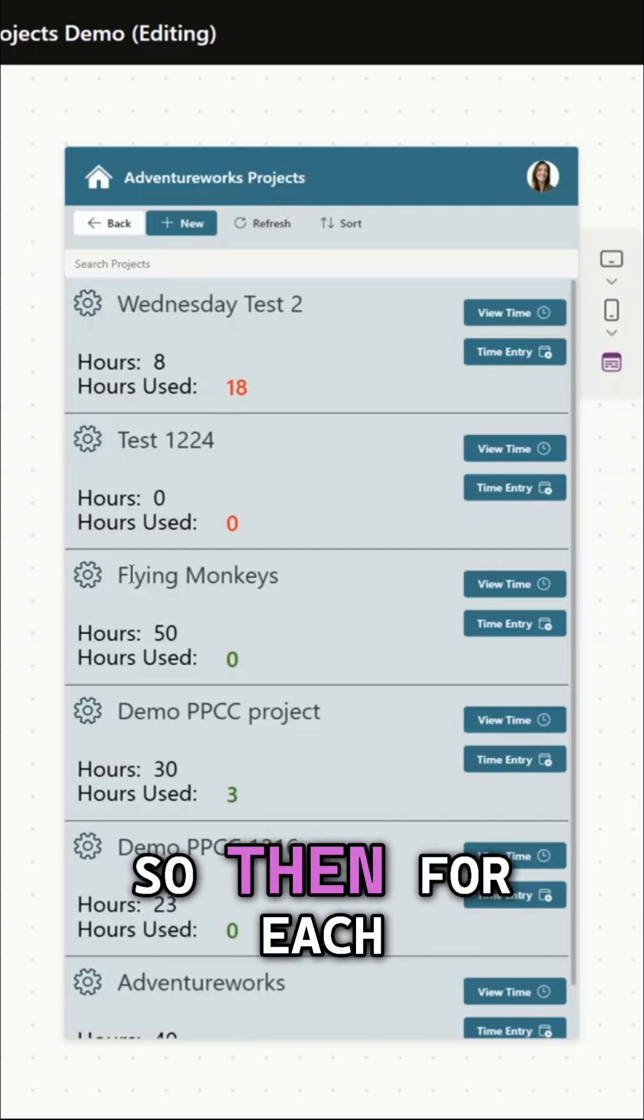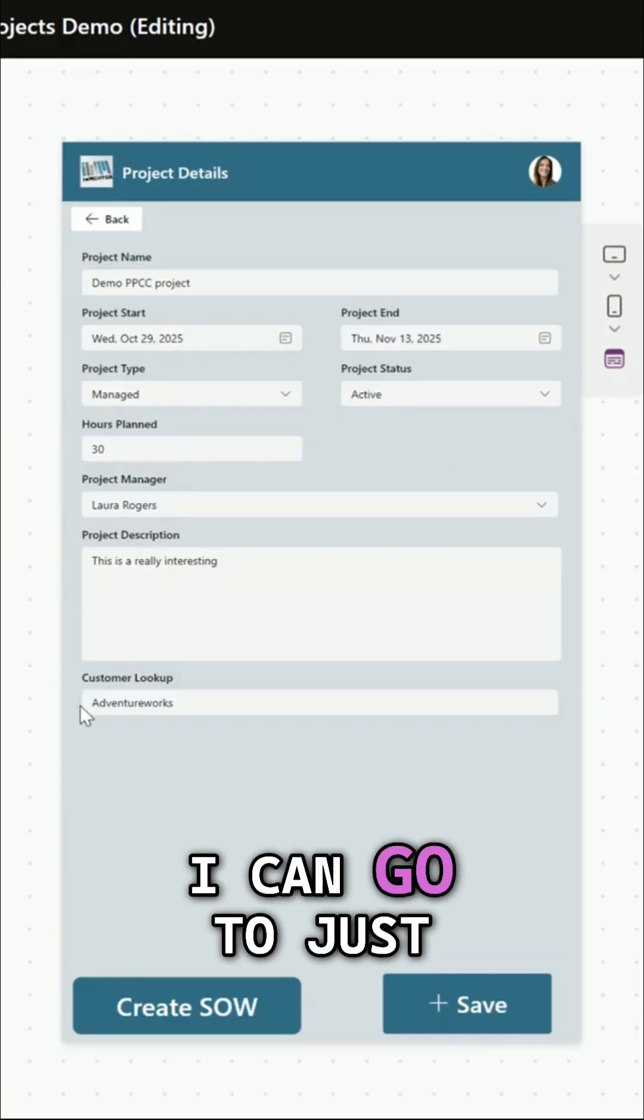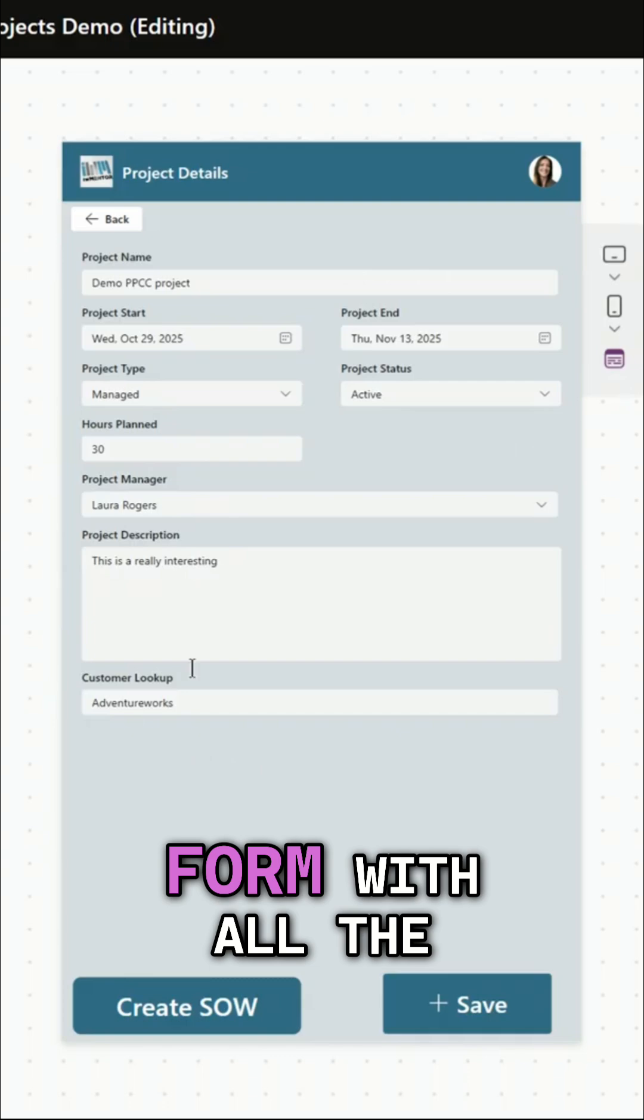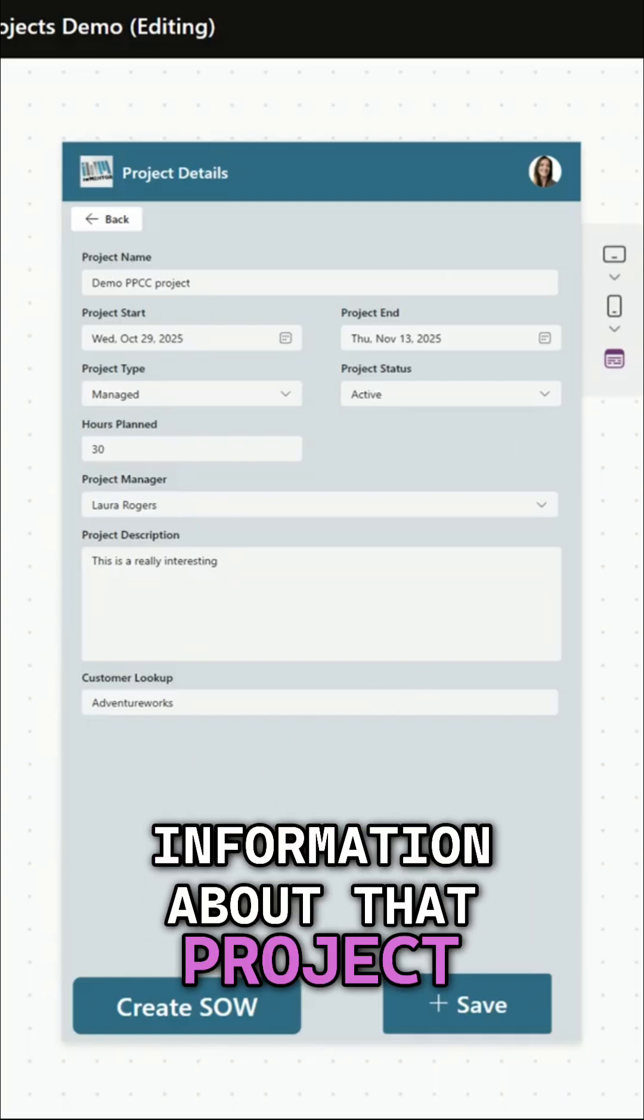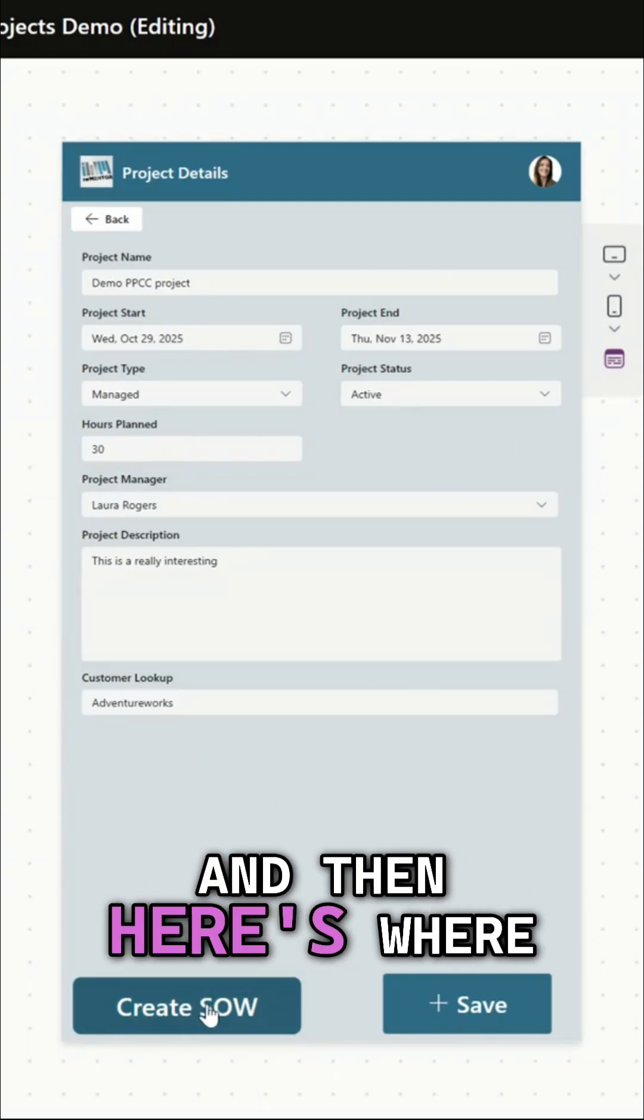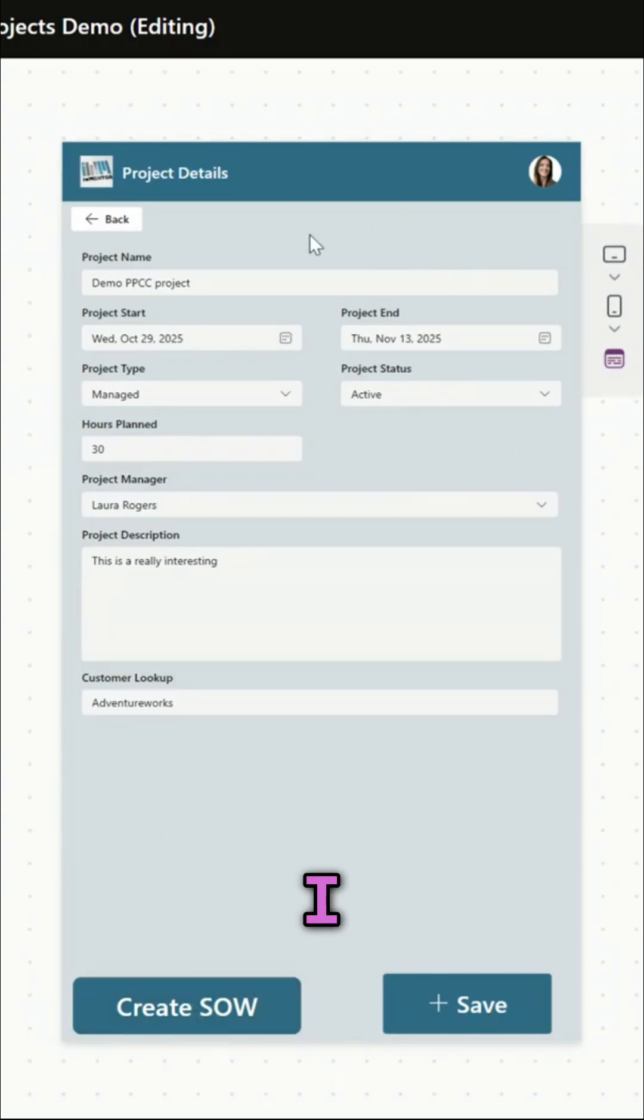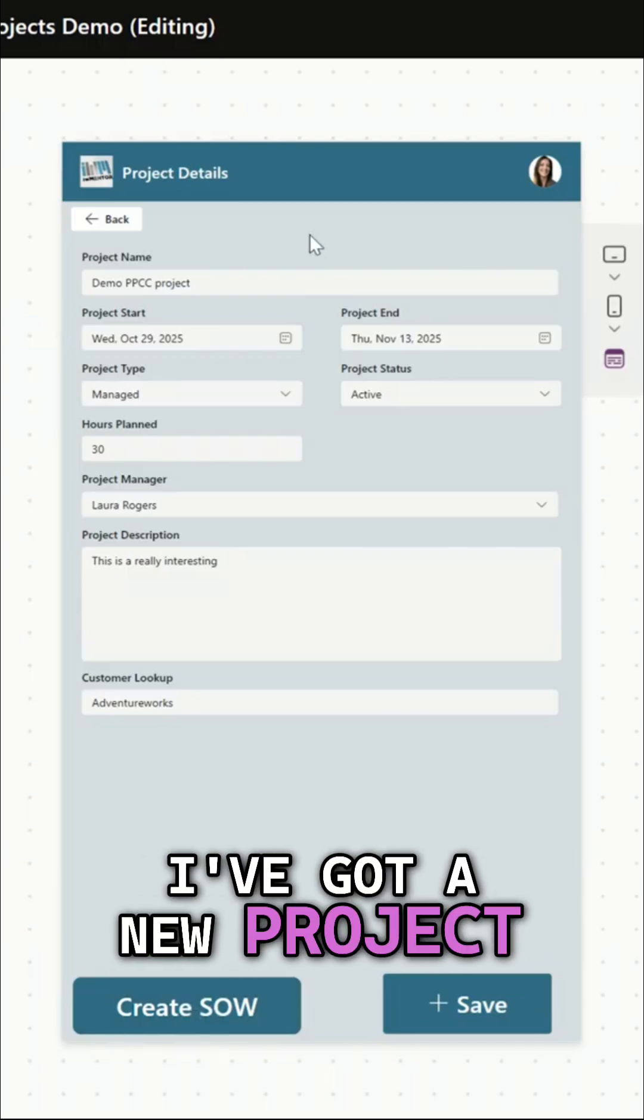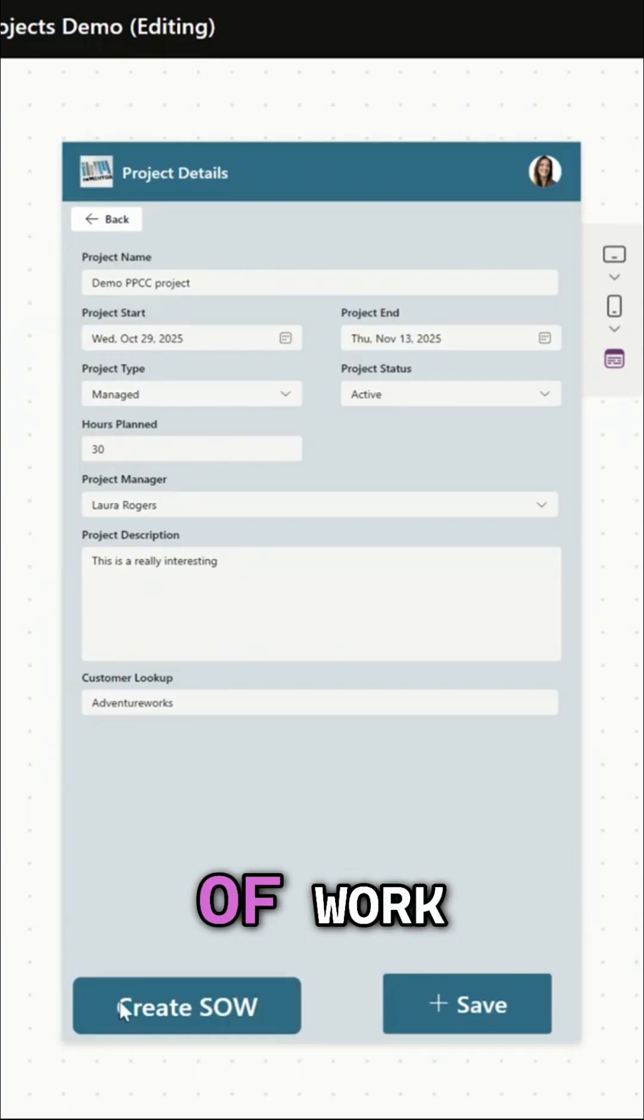So then for each project I can go to the form with all the information about that project and then here's where the magic happens. I'm working with a new customer, I've got a new project and they need to generate a new statement of work.